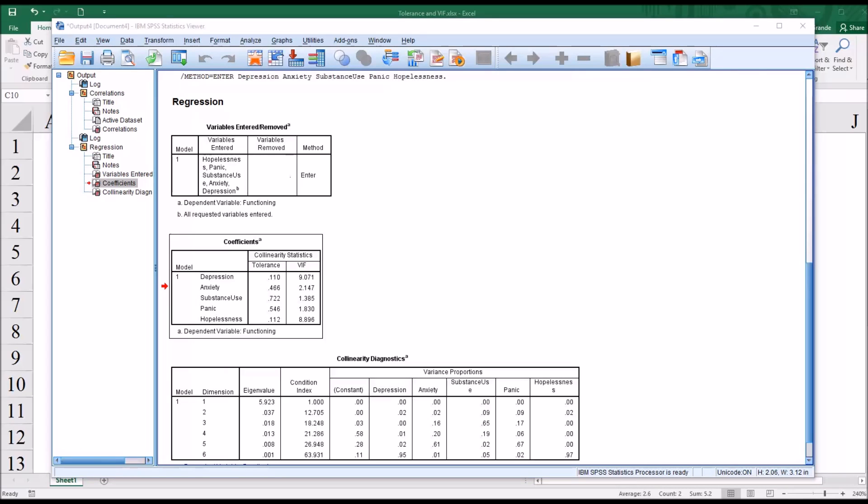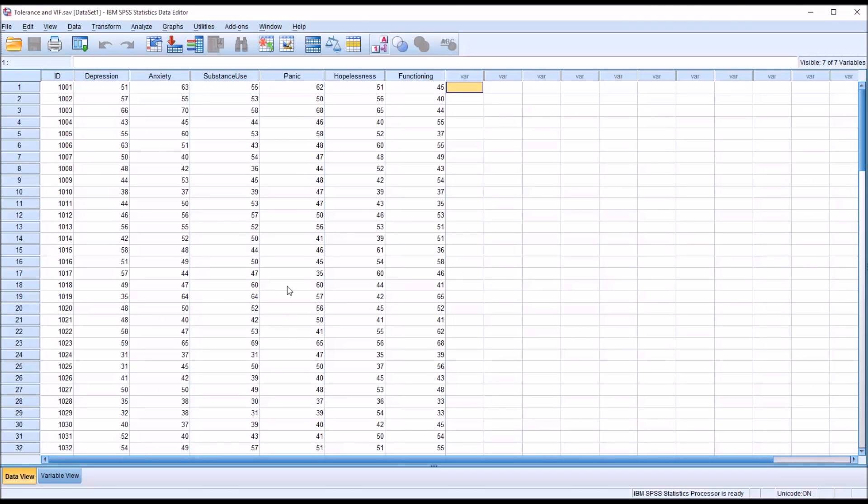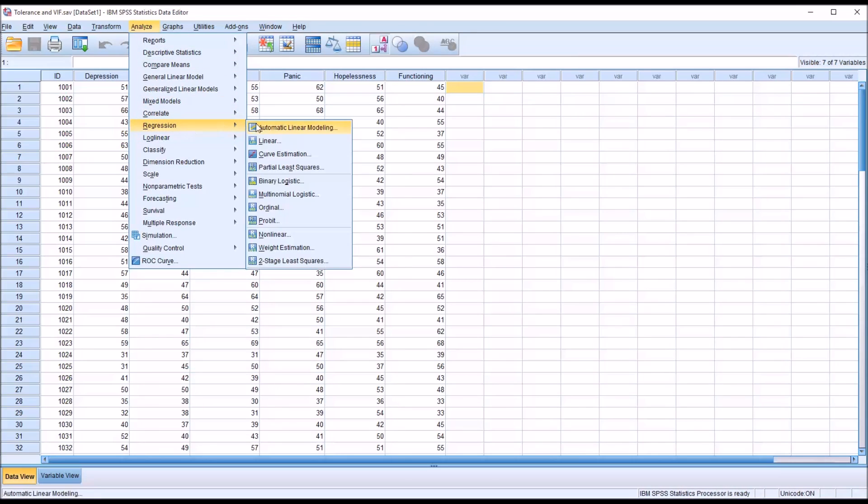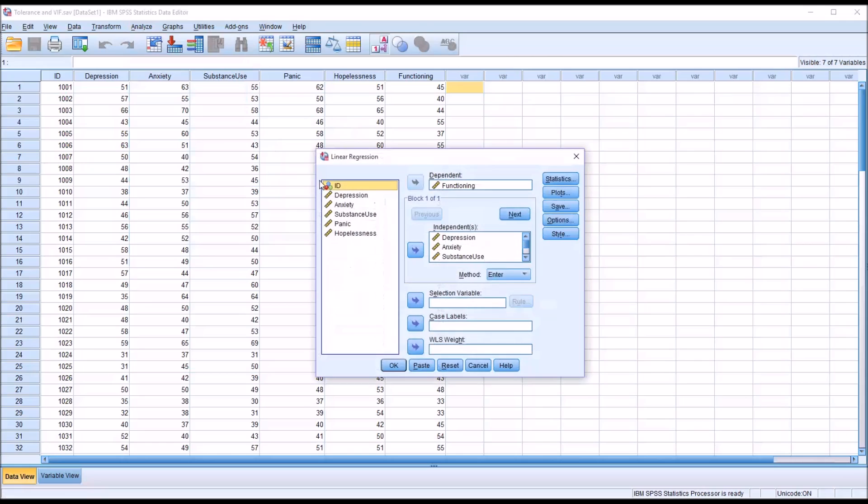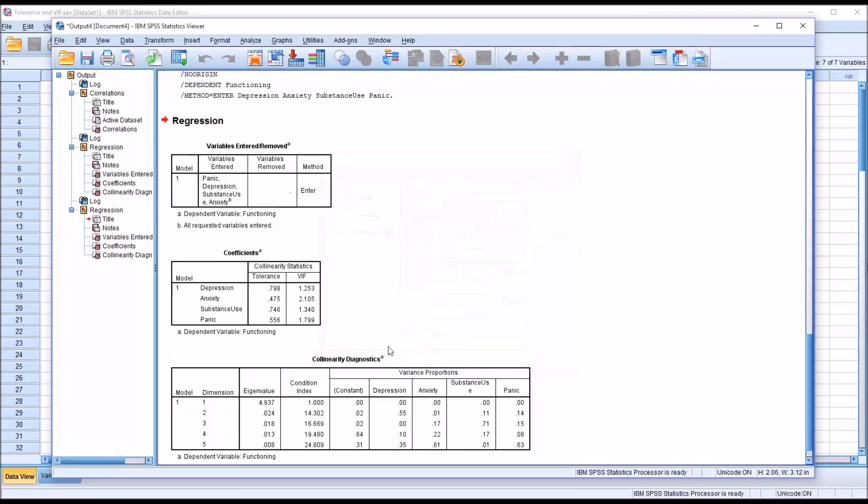So let's say that we decided that we were going to leave out the hopelessness variable. We go back to the data editor, and of course we can run this analysis from the output viewer as well. Go back to regression linear, and we'll remove hopelessness as a variable.